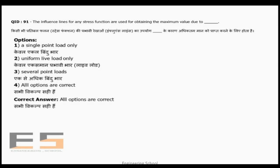Question 91: The influence line diagram for any stress function is used for obtaining maximum values due to a single point load, several point loads, uniform live load, or different magnitudes of uniformly distributed load. All the options are correct.